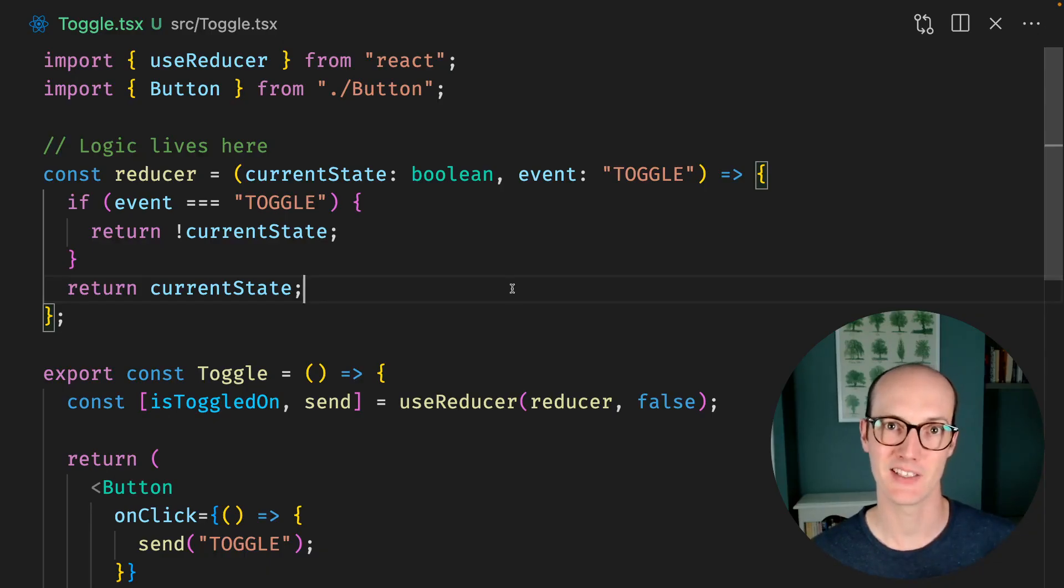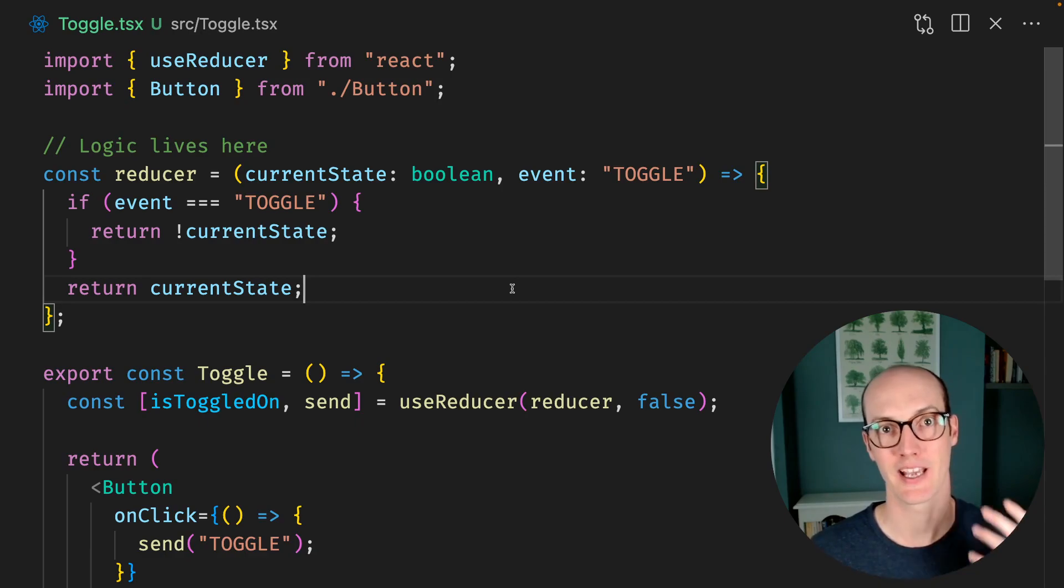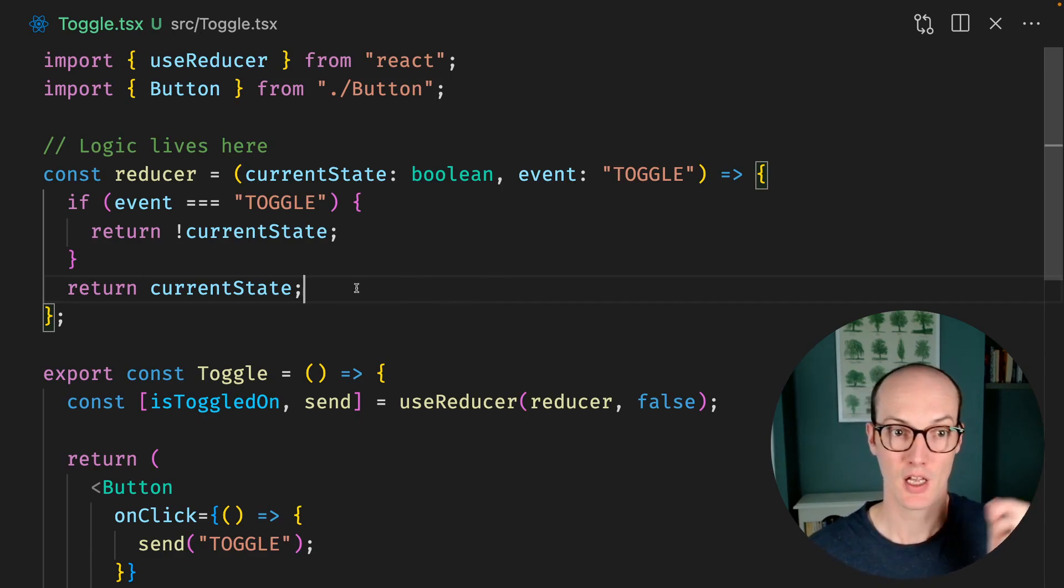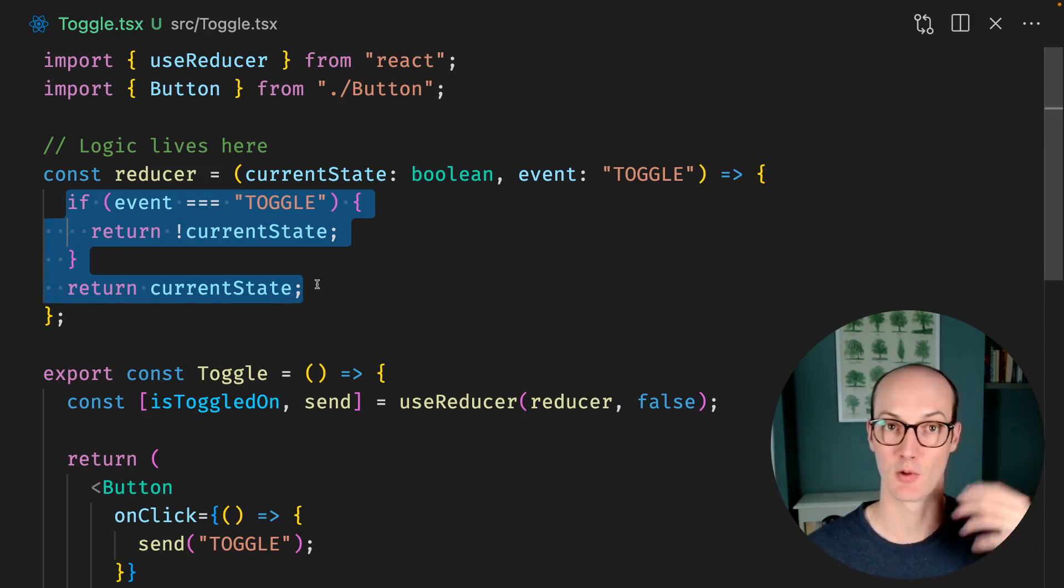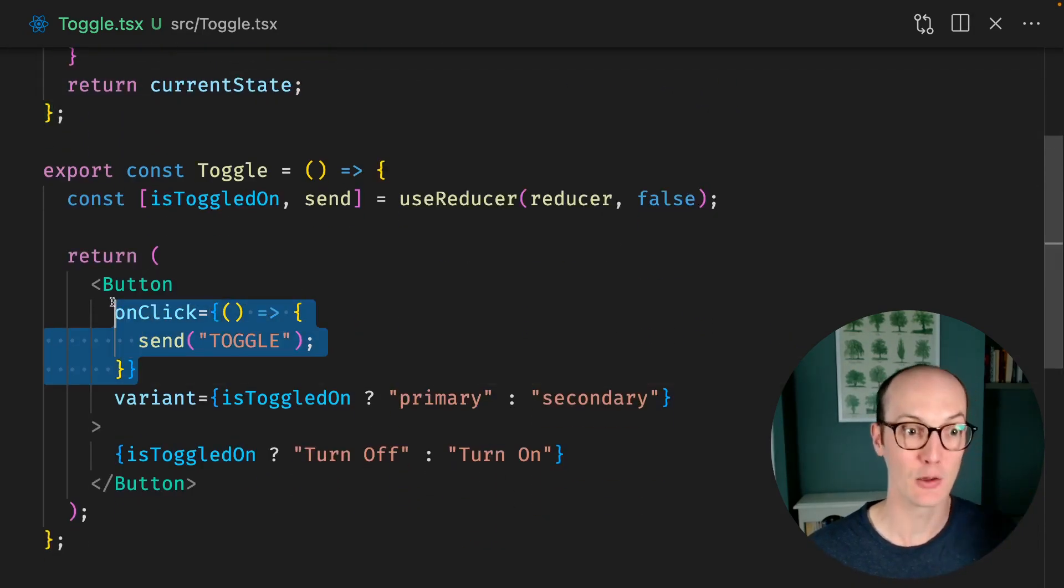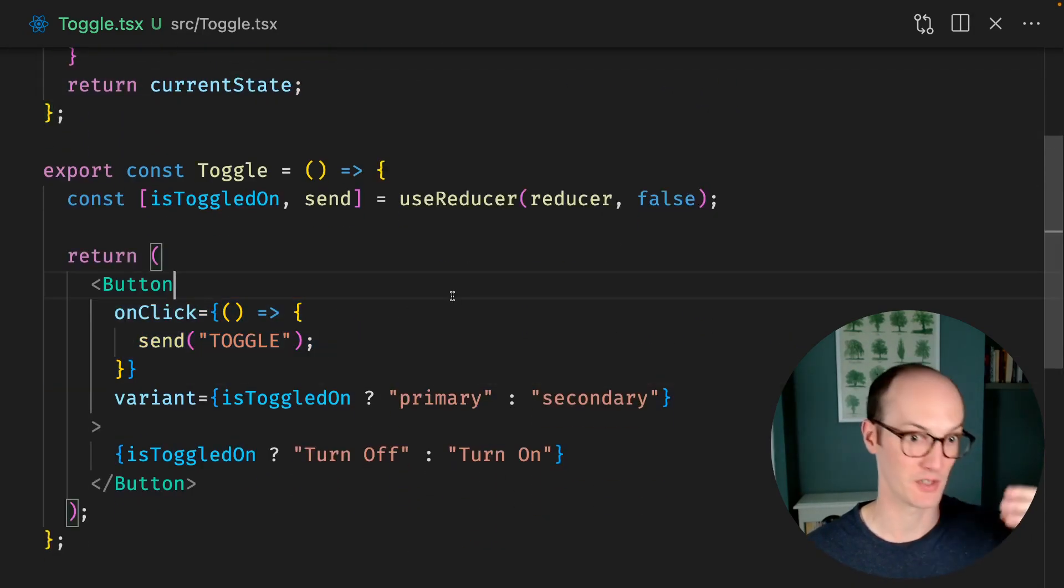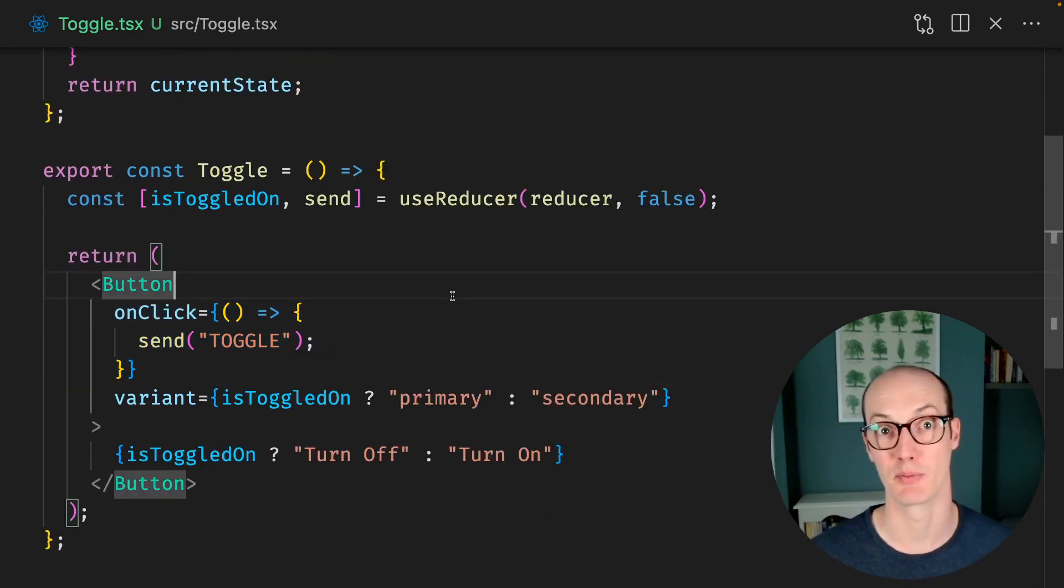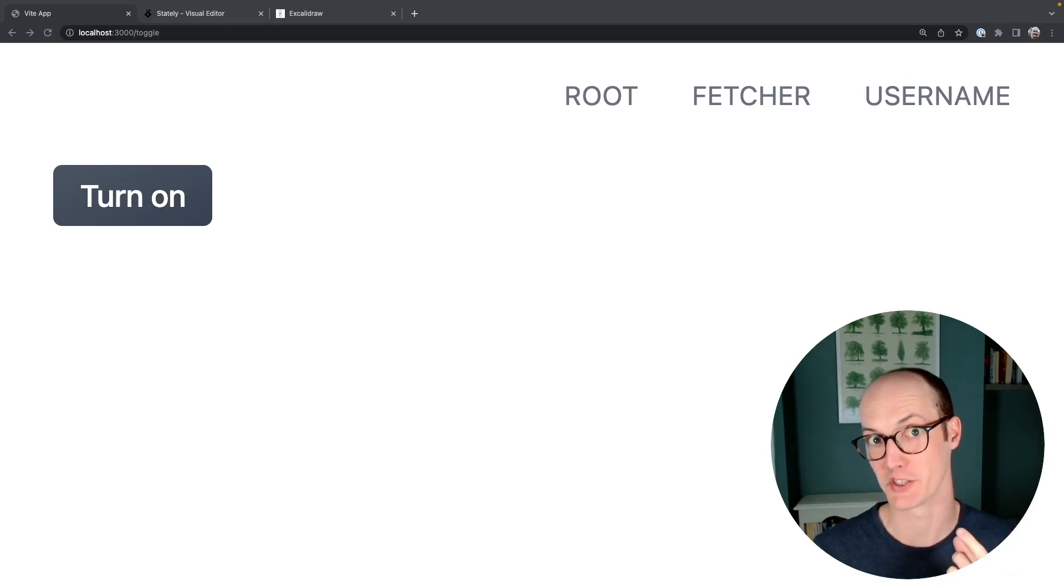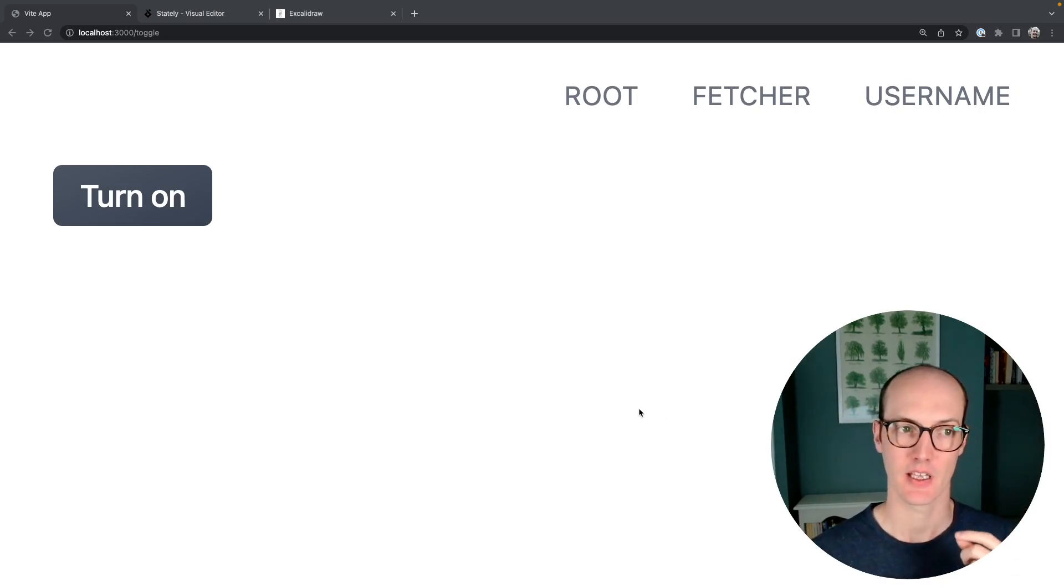What this means is when you're looking at a code base, you can prioritize your attention, looking for the smart stuff first to understand how it works, and then looking at the dumb stuff to actually see the implementation. The trouble is that useReducer doesn't catch all of the smart stuff, only some of it.